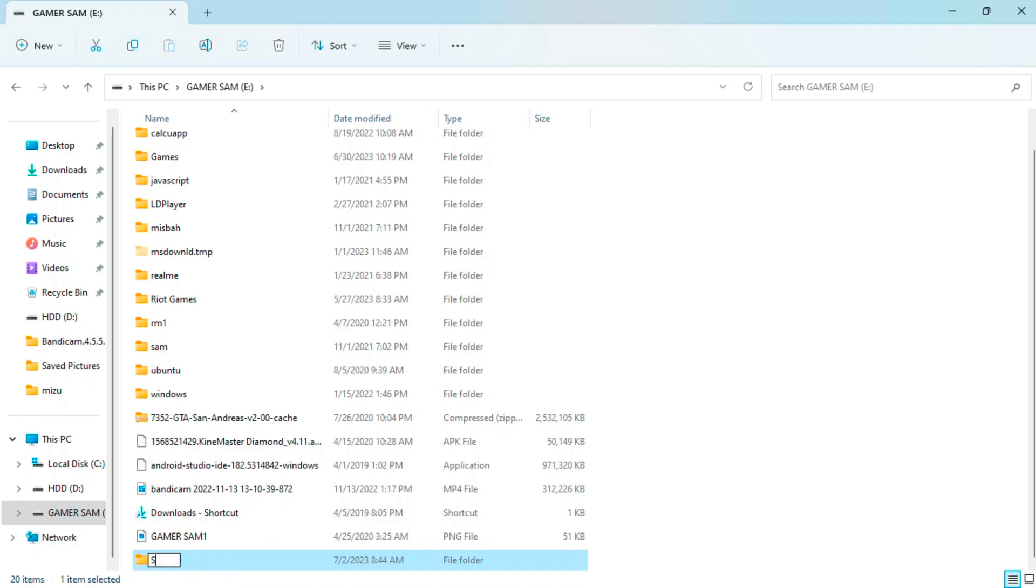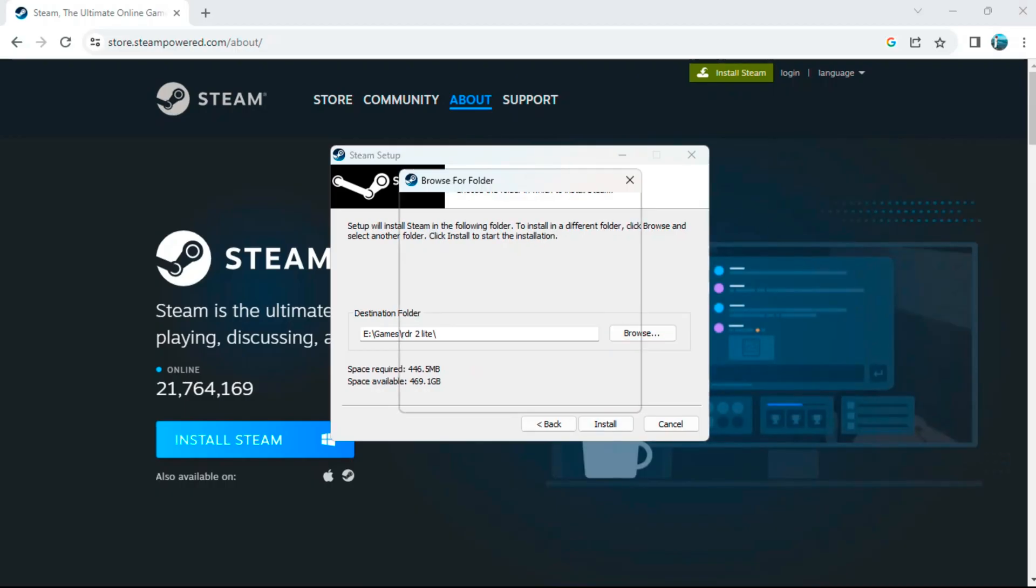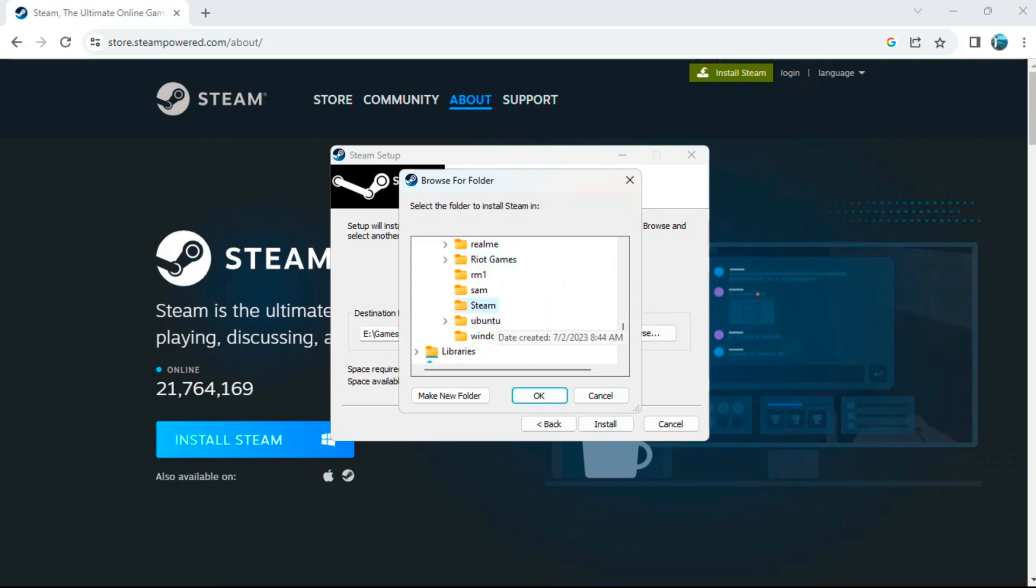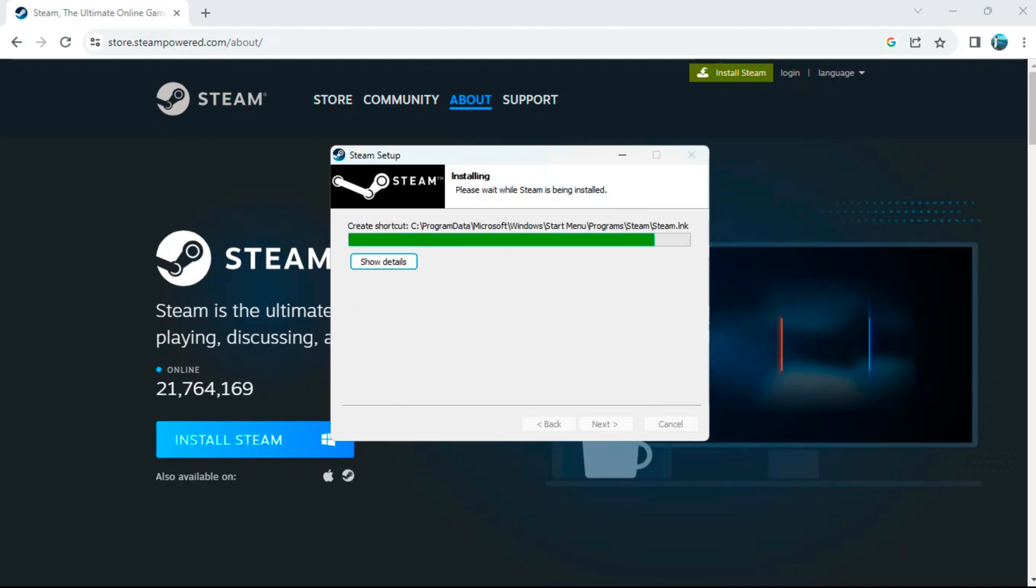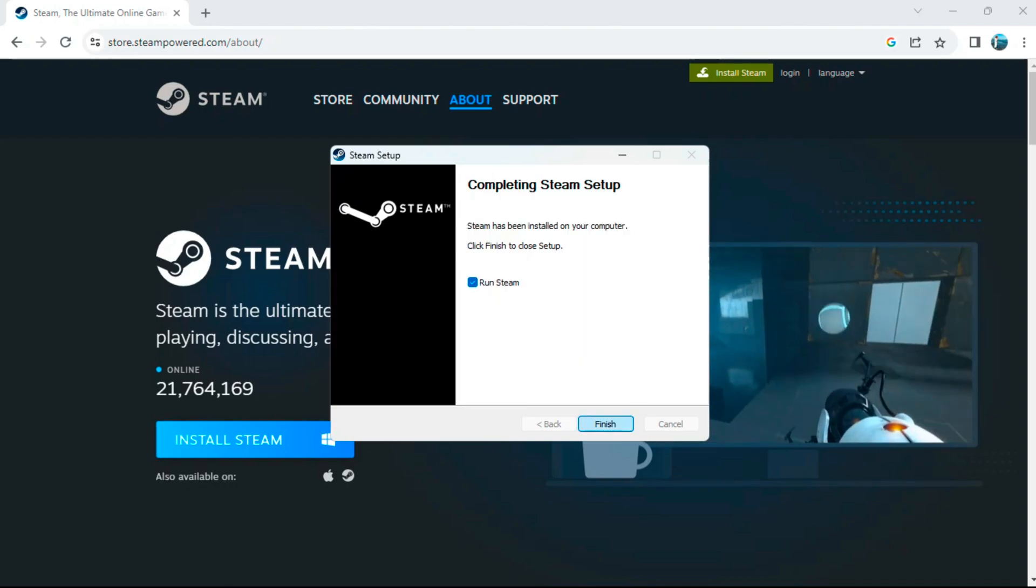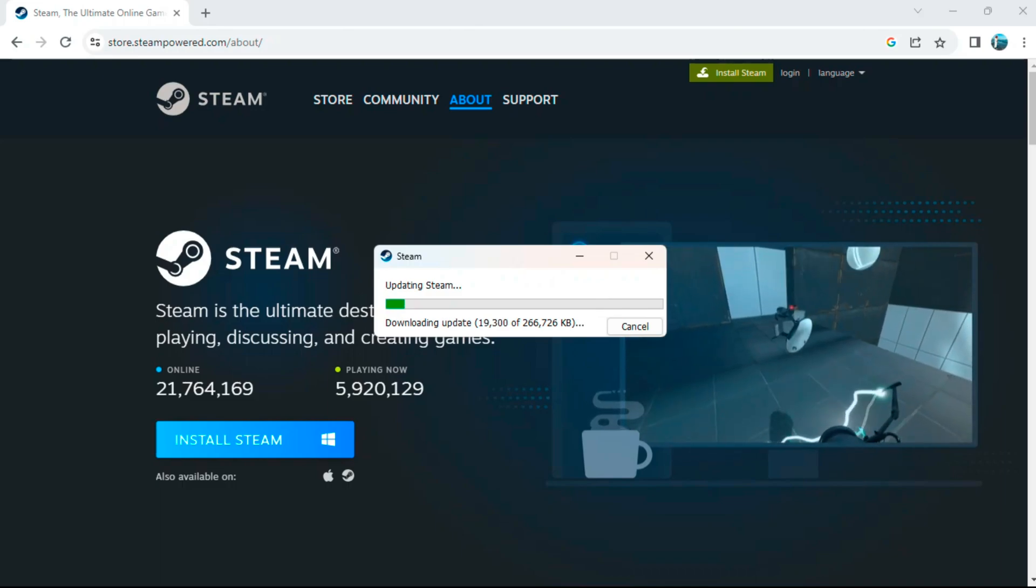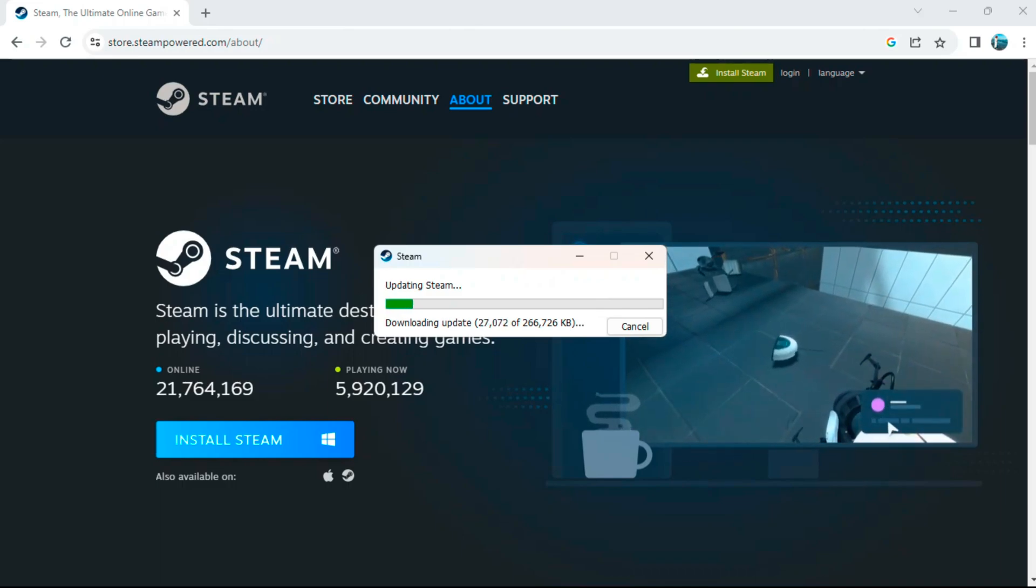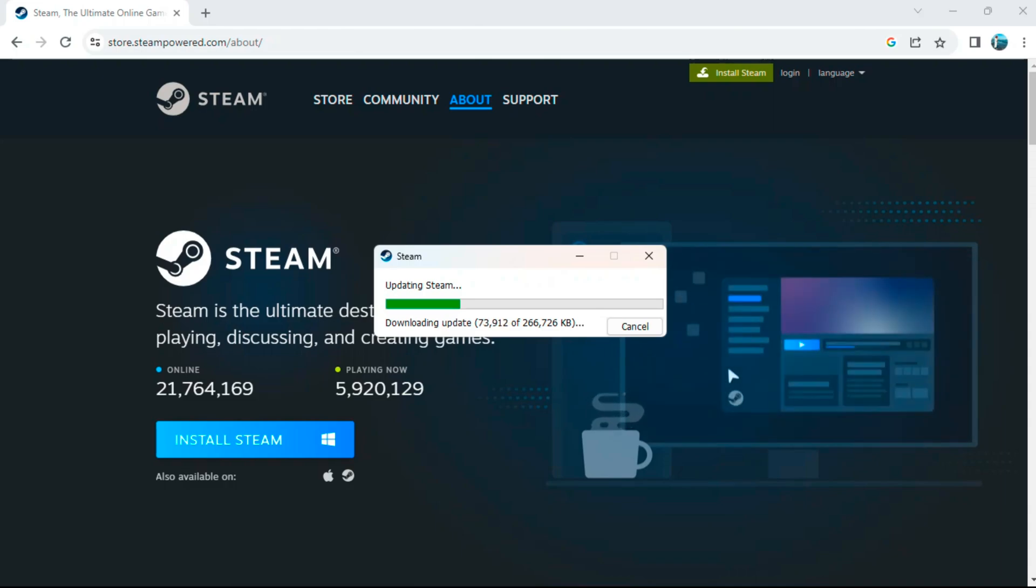Once this install is done, automatically the Steam software will get updated to the latest version. It will be almost like a download of 20 to 50 MB. You have to click on 'Run Steam' here. Just follow the steps that I have been doing here. You can see here it is 266 KB, it would be around 20 MB. Once this gets updated, Steam will get loaded automatically. Once the Steam is loaded, I will show you immediately after this installation.